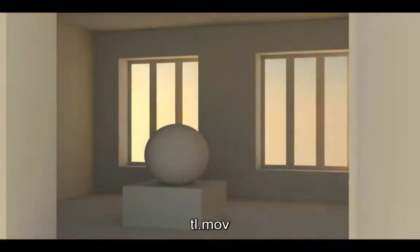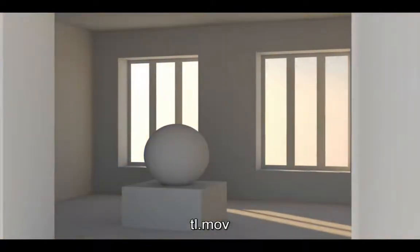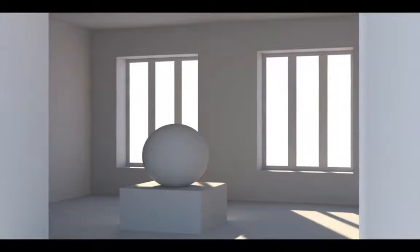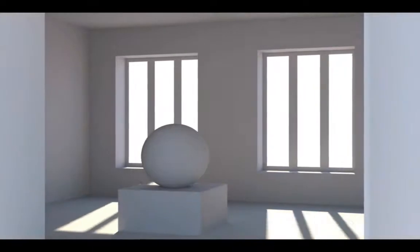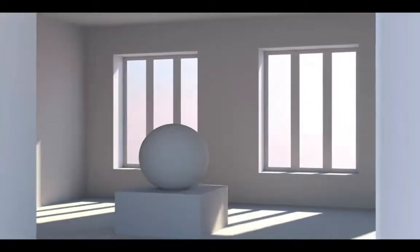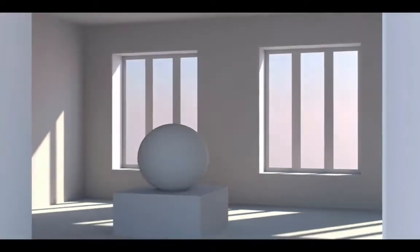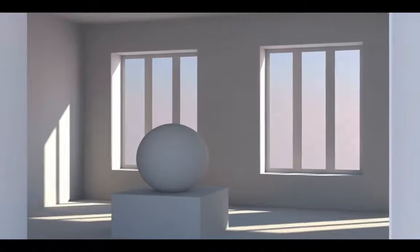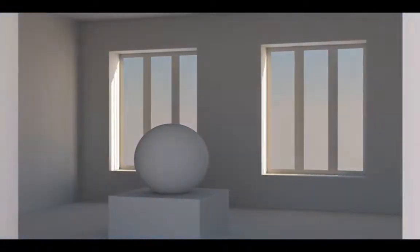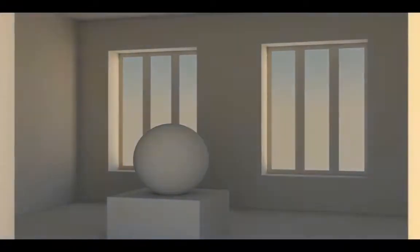Welcome, my name is Konstantin Magnus and this is a tutorial on how to create flicker-free animations using physical sky and global illumination in Cinema 4D for rendering a day-to-night time-lapse.